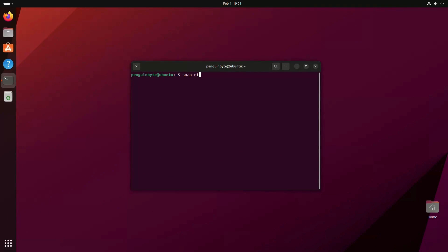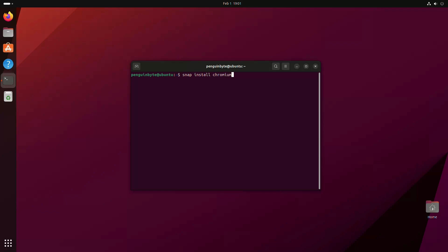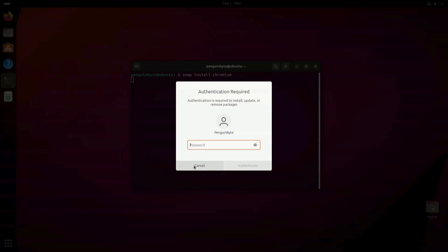Another problem with Snaps is that they require administrative privileges to install, which lets the Snap do whatever it wants to the system during installation.